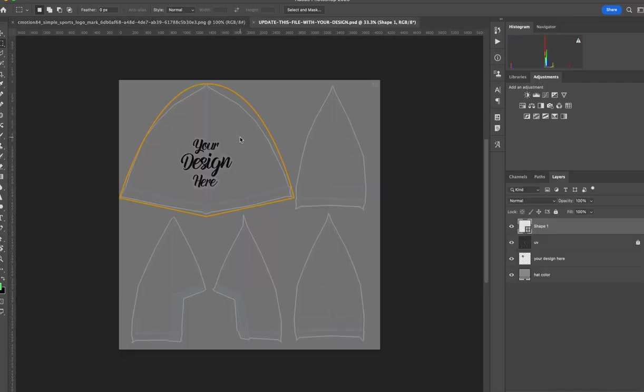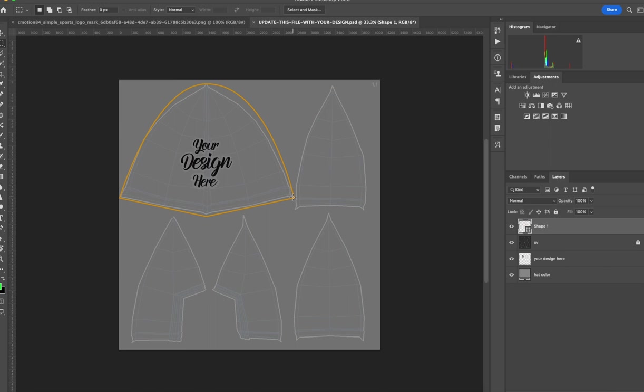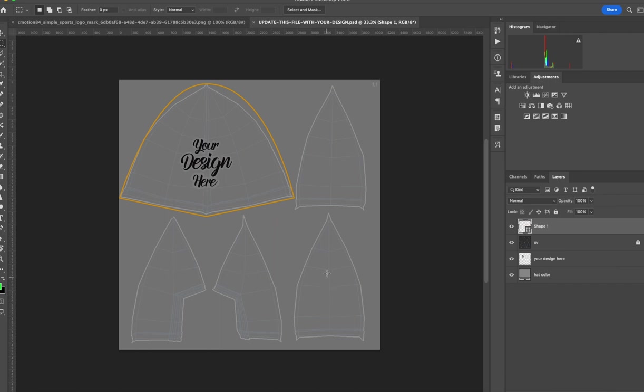When you open it you'll see there is a guide here for where you place your artwork. So put everything inside this orange line here. That's where the front of our cap UVs are. So this space is where your design will need to be placed. You don't really have to worry about these other UV items. You just leave them as is.